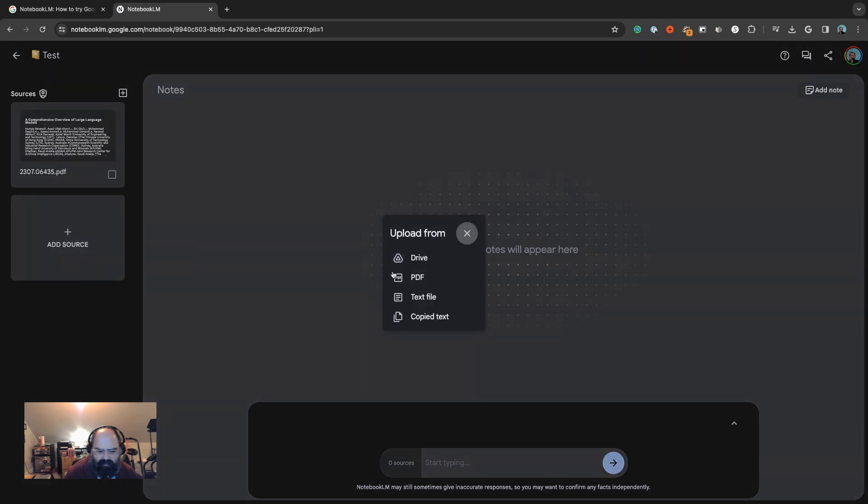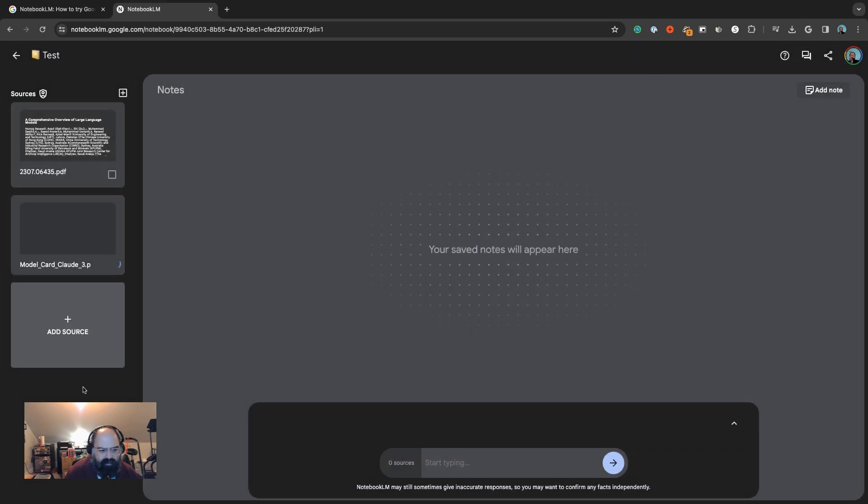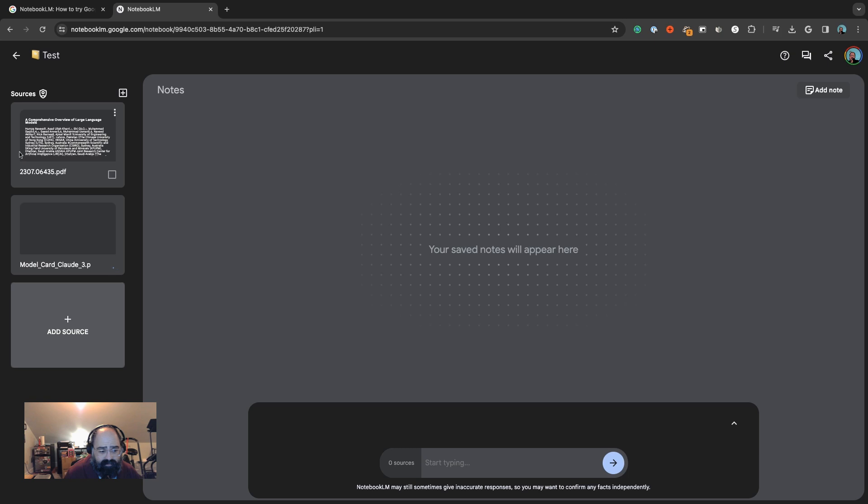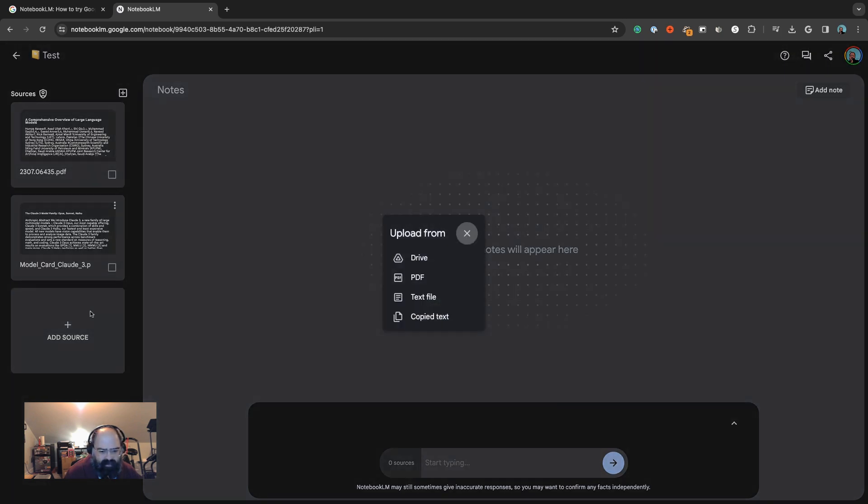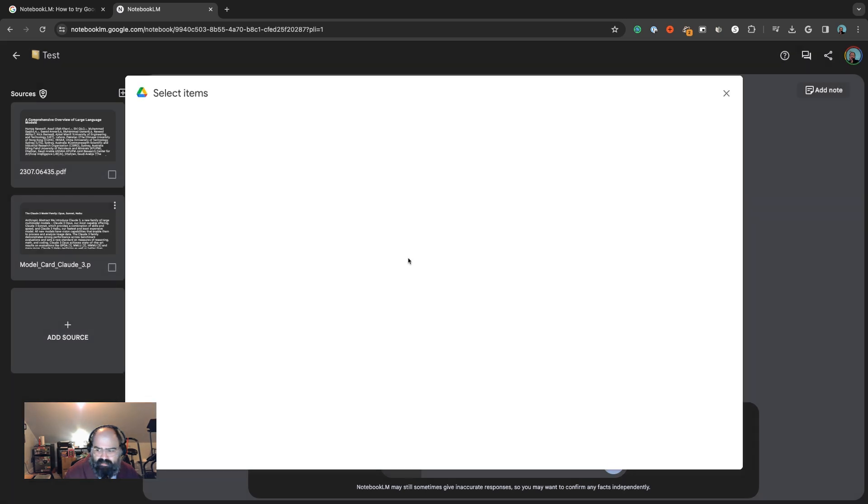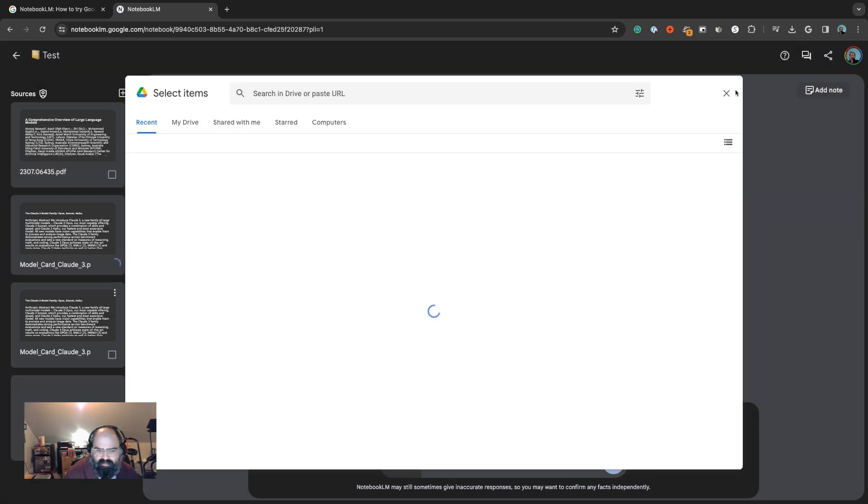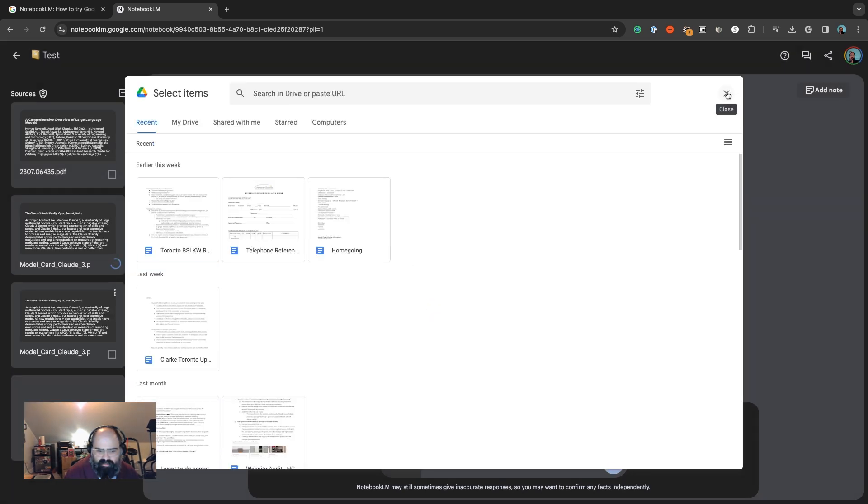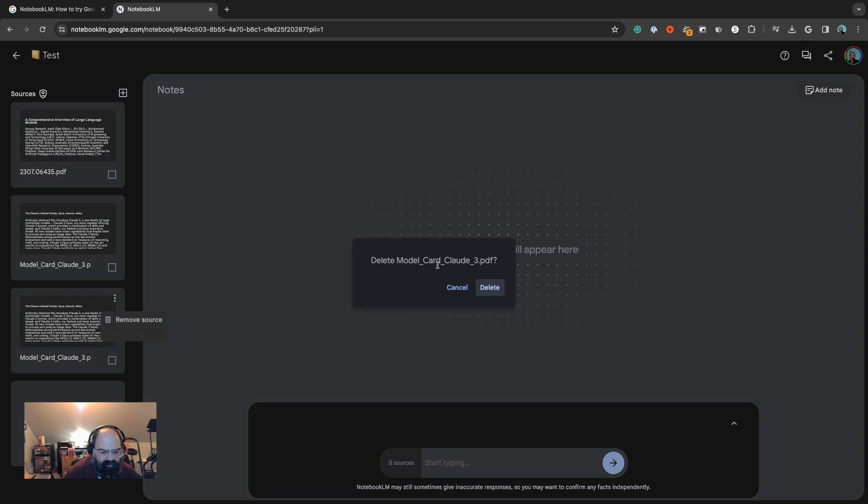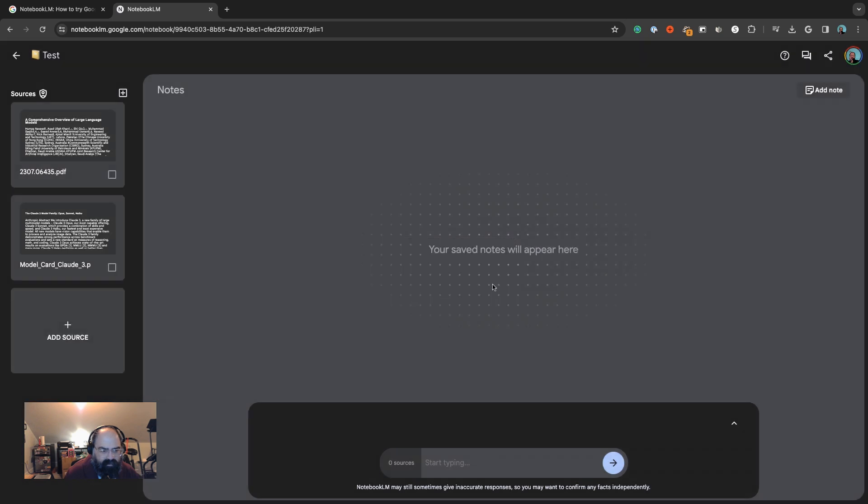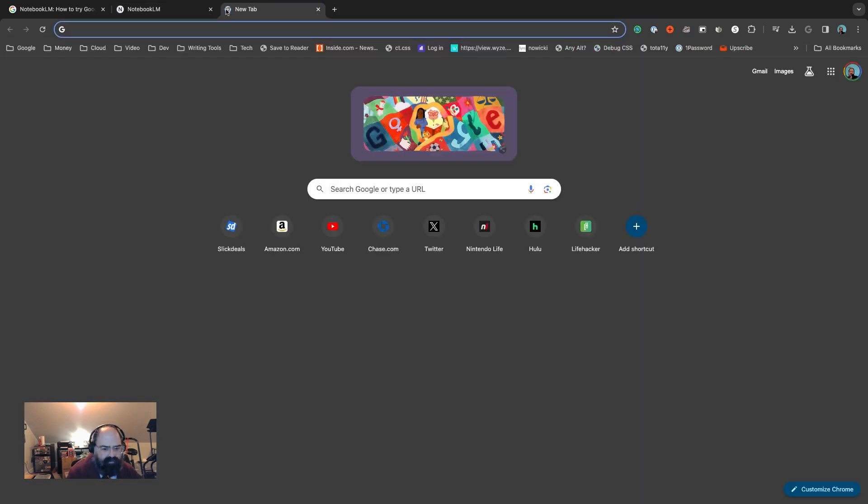One's a paper on large language models and the next one is a paper on Claude 3. Actually I don't have anything in my Google Drive I think that would work.